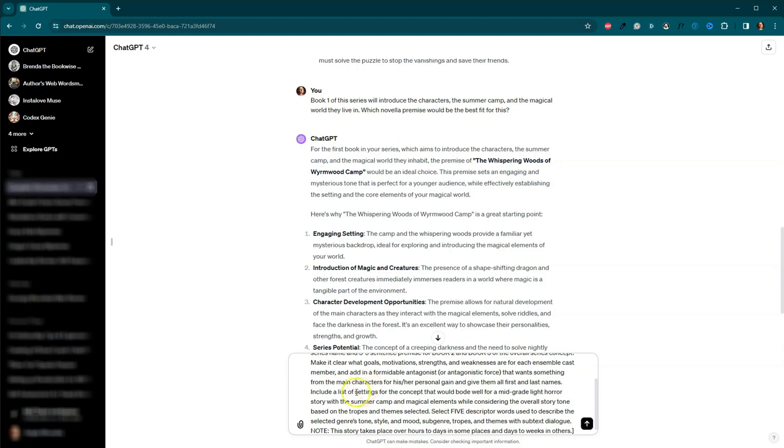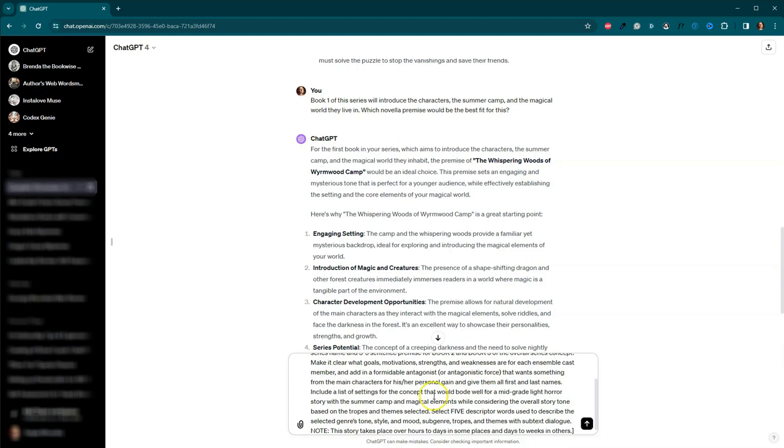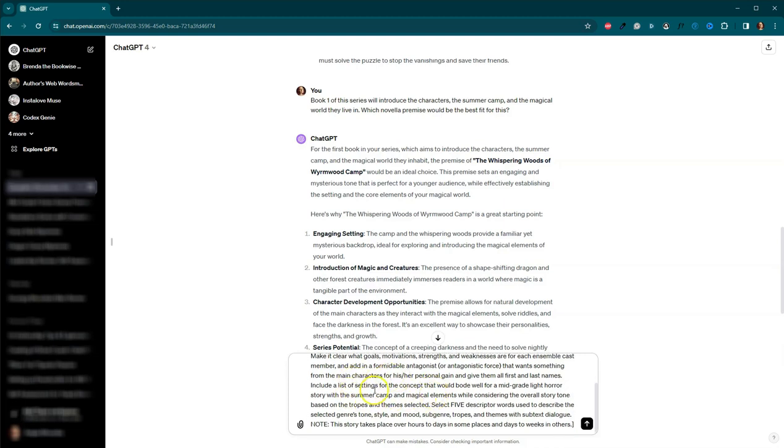Additionally, we are going to want to know what the goals, the motivations, the strengths, and the weaknesses are of the ensemble cast. So that's going to be the cast that is present in each of the books, as well as a formidable antagonist, antagonist or antagonistic force that wants something from our main characters. And we want to make sure everyone has first and last names.